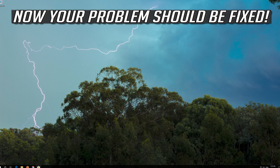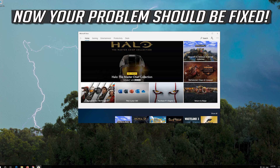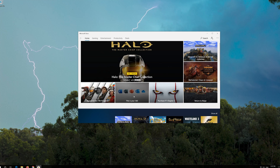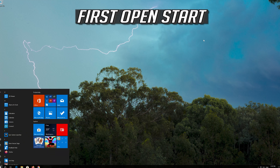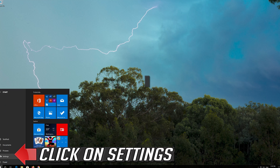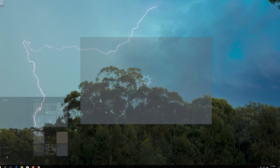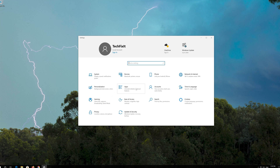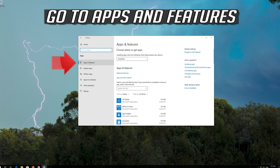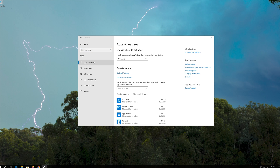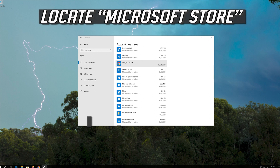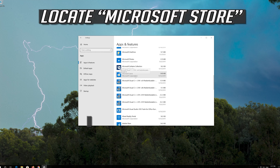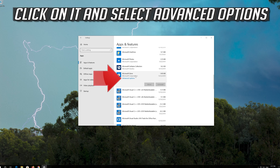Now your problem should be fixed. If that didn't work: open Start, click on Settings, click on Apps, and go to Apps and Features. Locate the Microsoft Store, click on it and select Advanced Options.